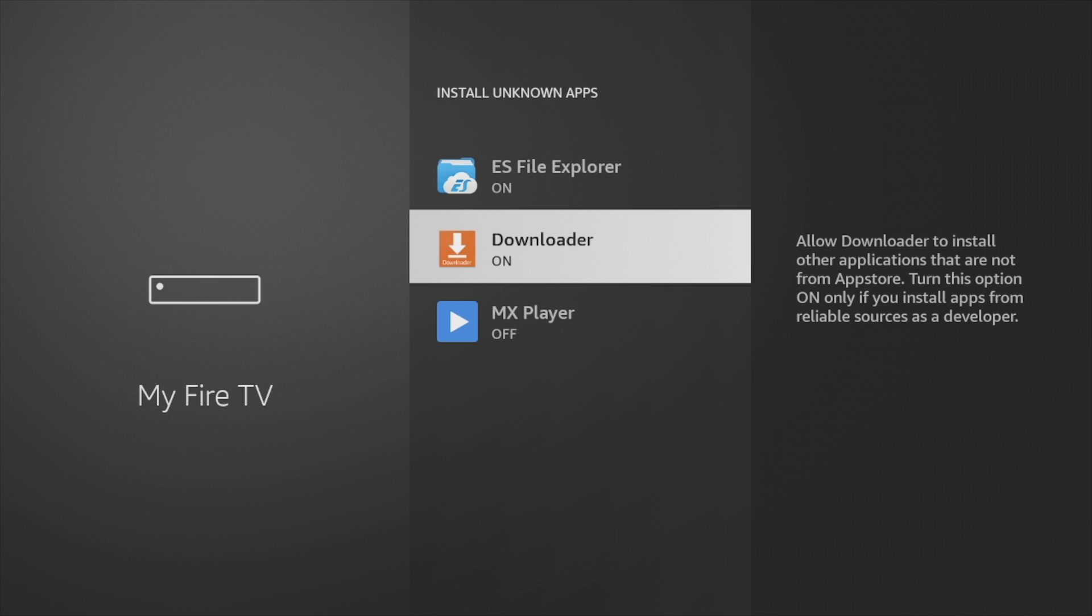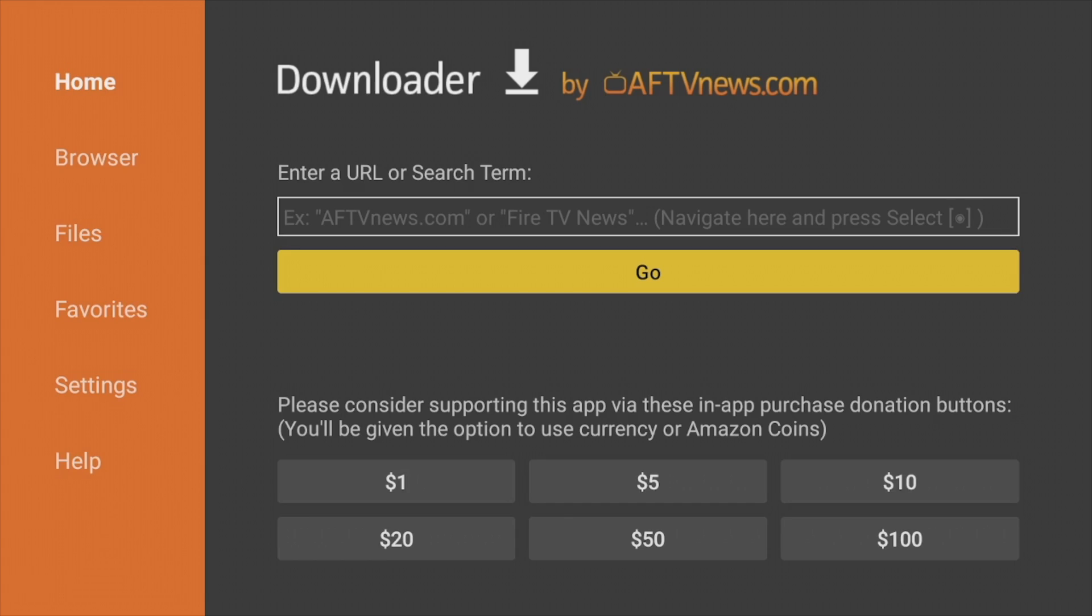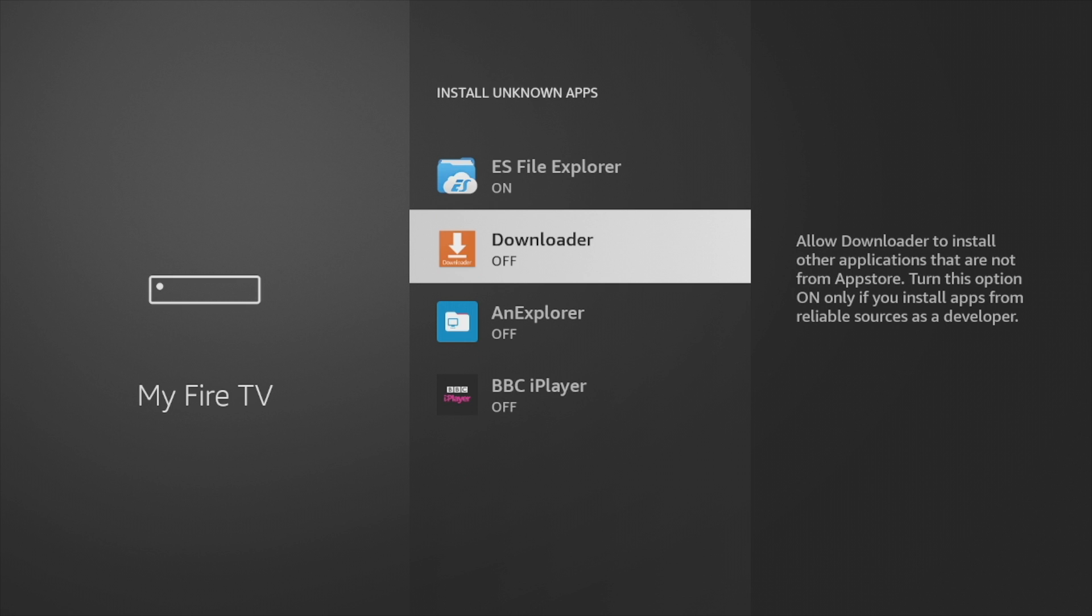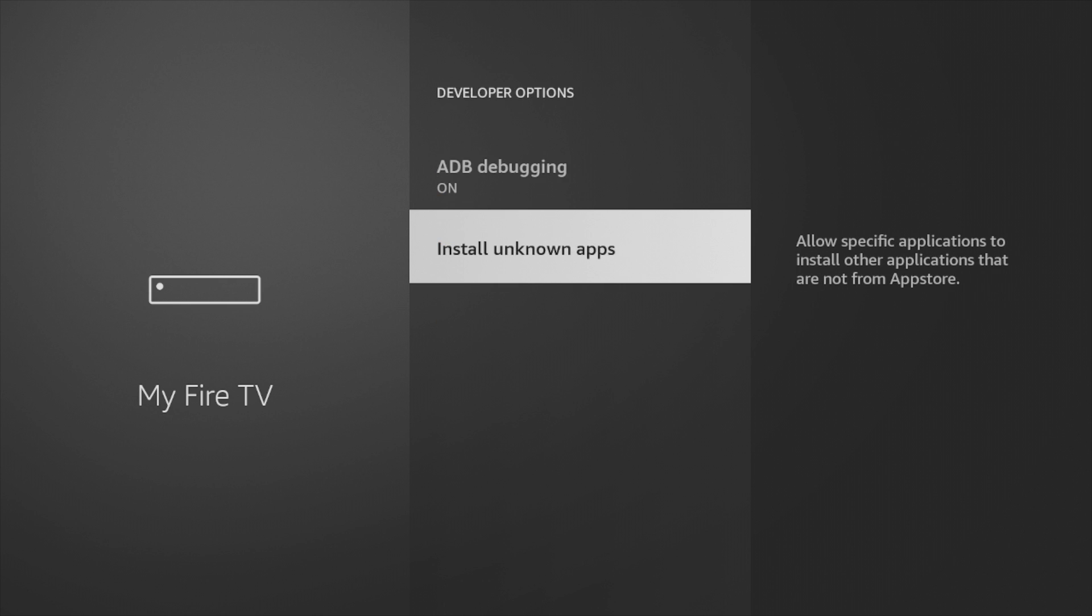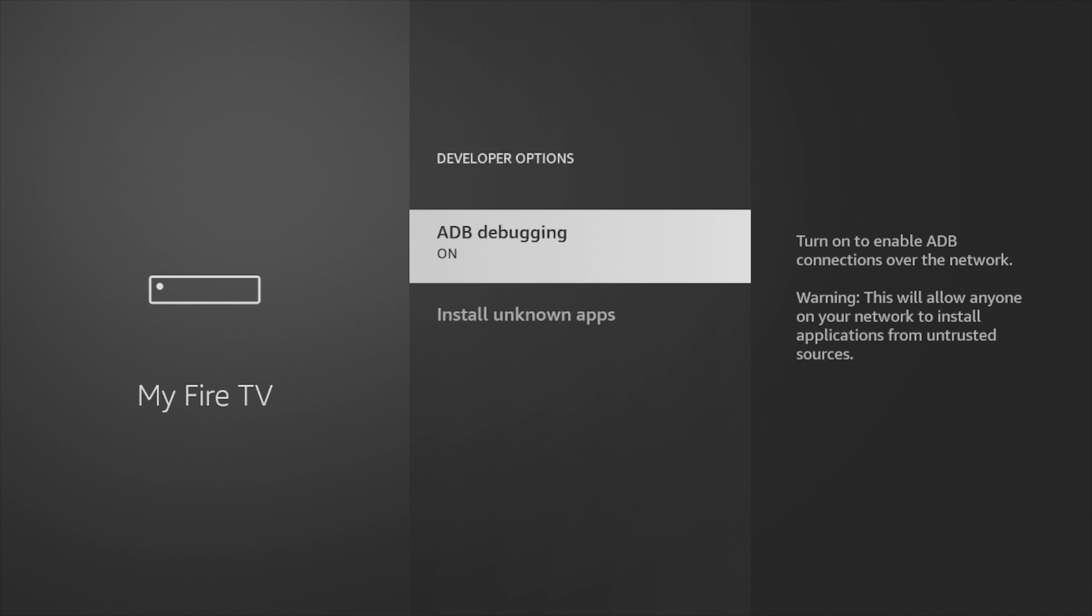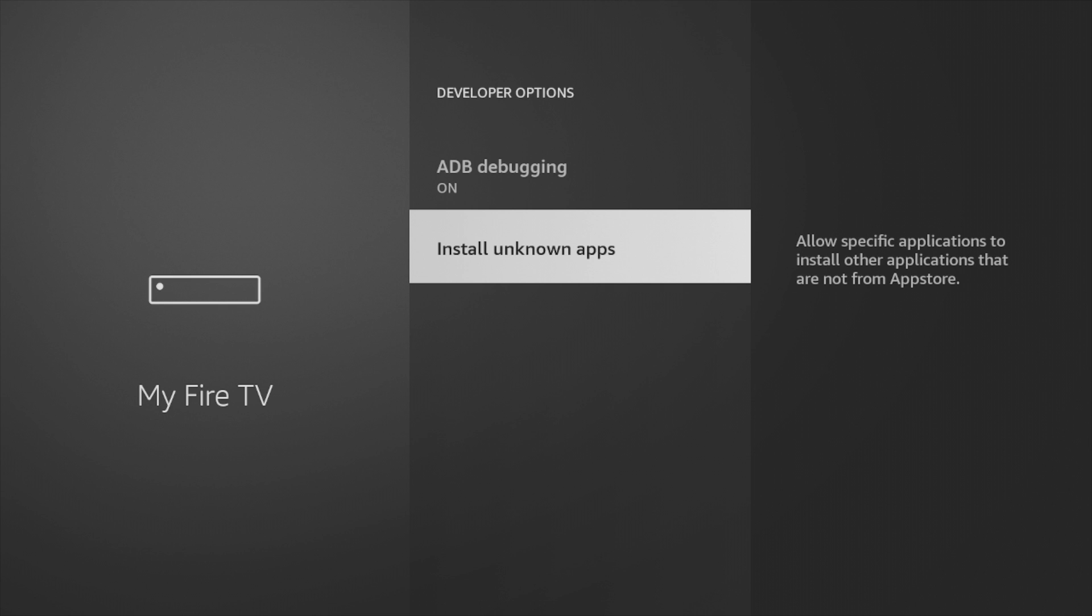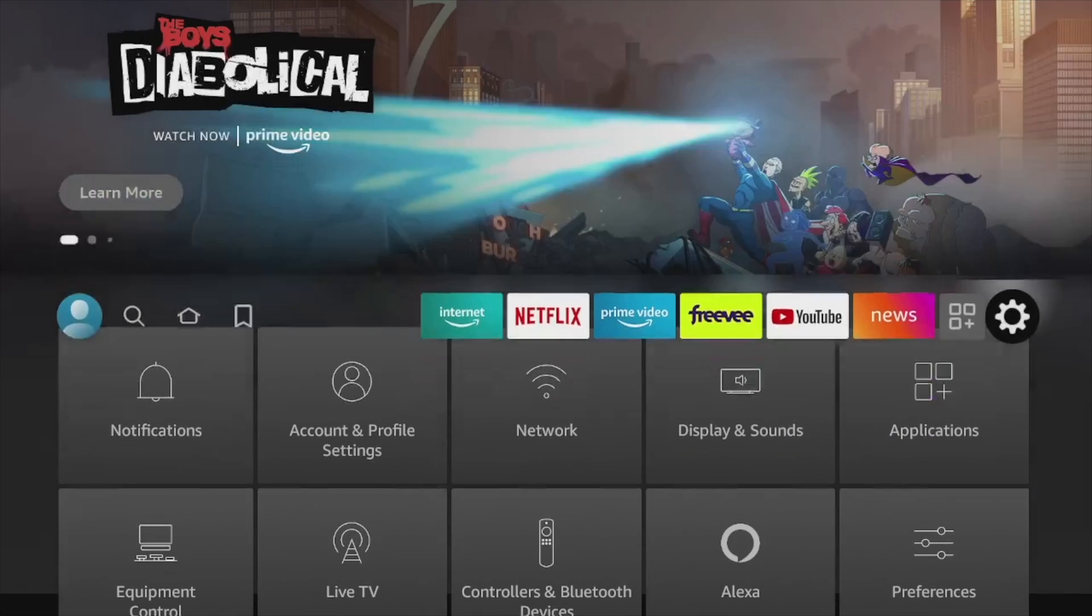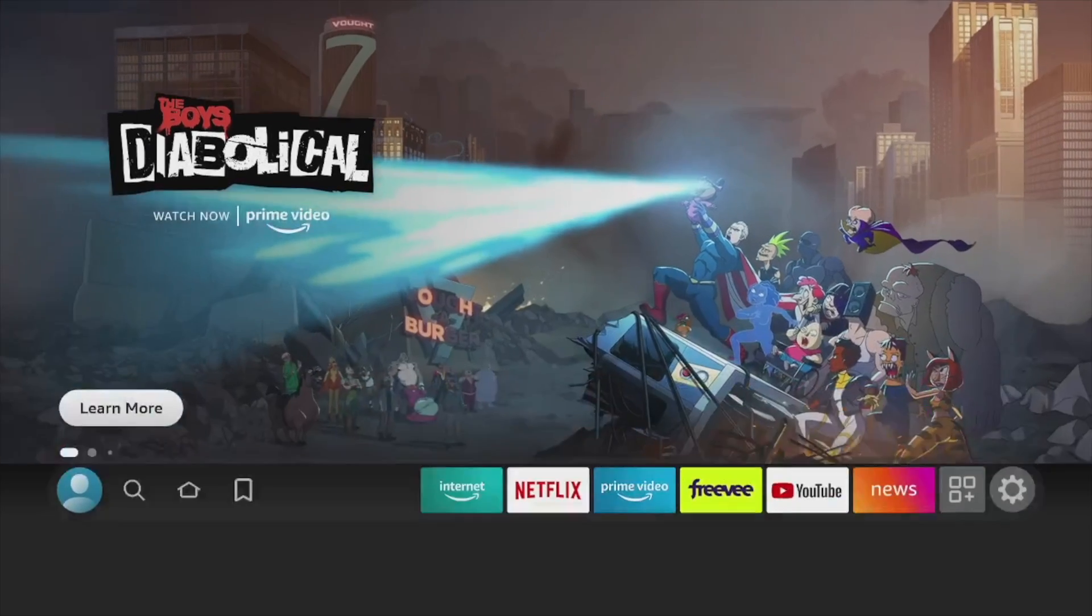For example, a very popular one is Downloader. You'll have to enable Downloader here to allow installation of apps outside of the App Store. So those are the two important options here if you want to unlock a little bit of power on your Fire Stick via developer options.